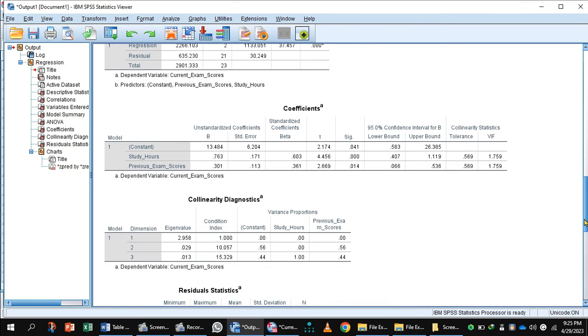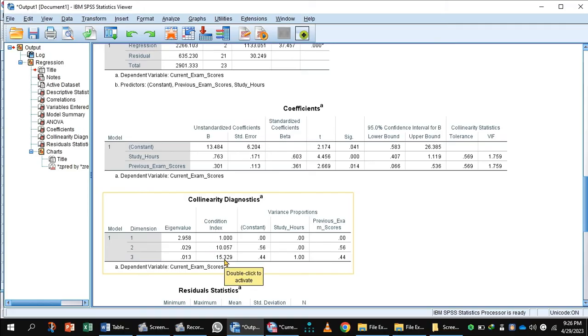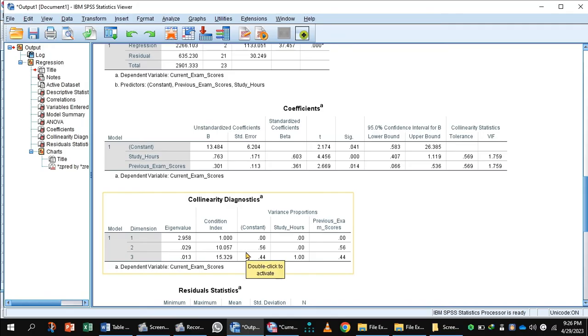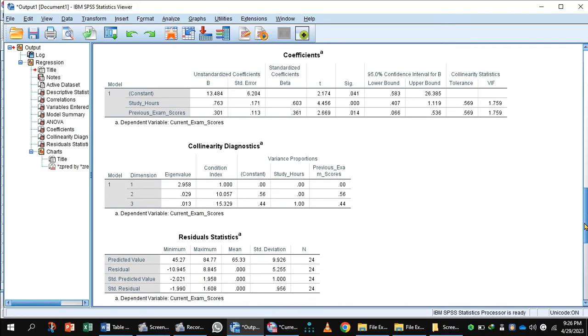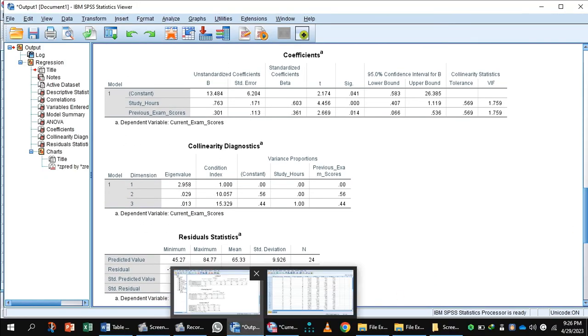Now, the multicollinearity diagnostic. Here, condition index is important. If the value of condition index is greater than 15, it indicates a possible problem, but this data doesn't have any value which is greater than or equal to 15.